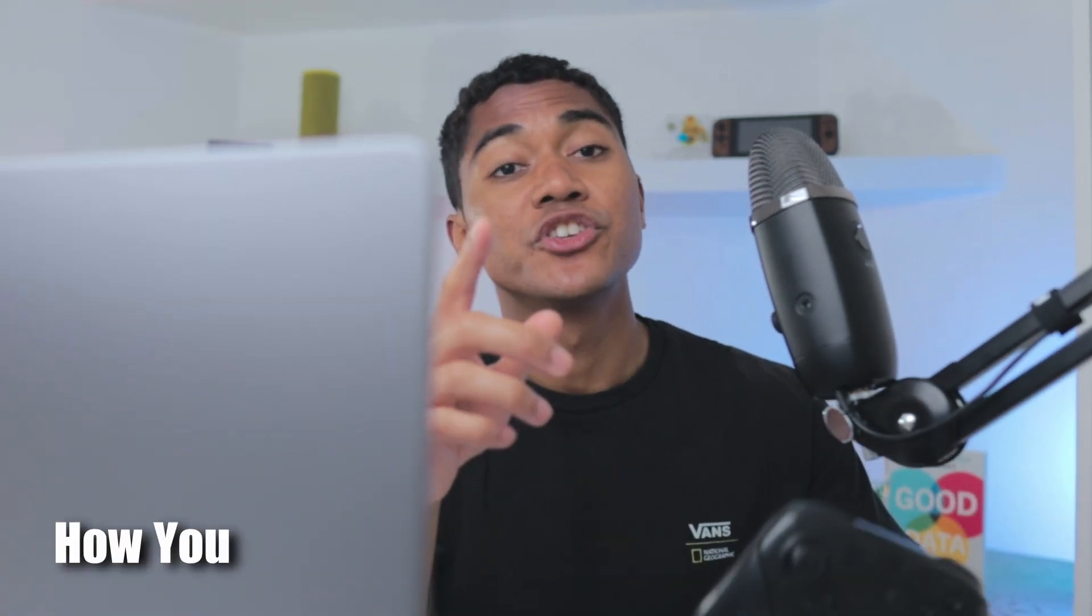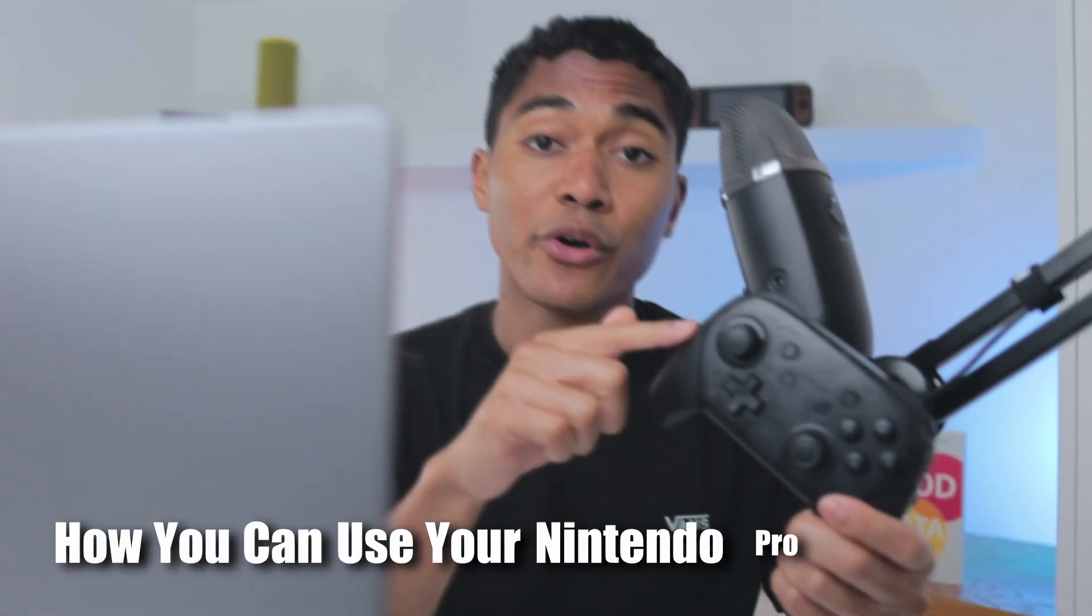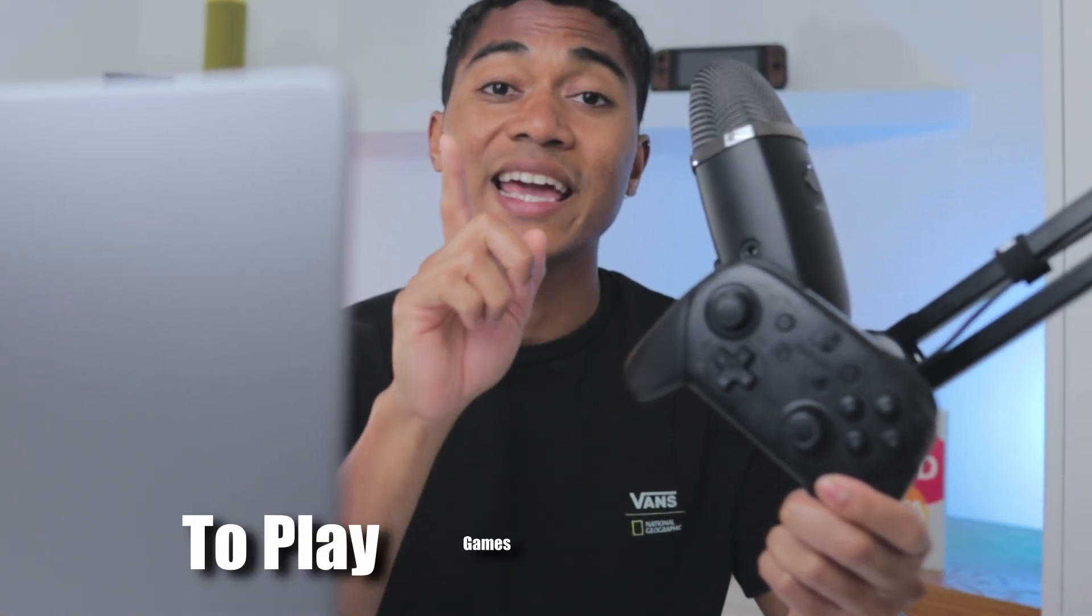What's up and welcome guys, I'm Malcolm and this is how you can use your Nintendo Pro Controller to play games on your Mac. It's crazy simple.